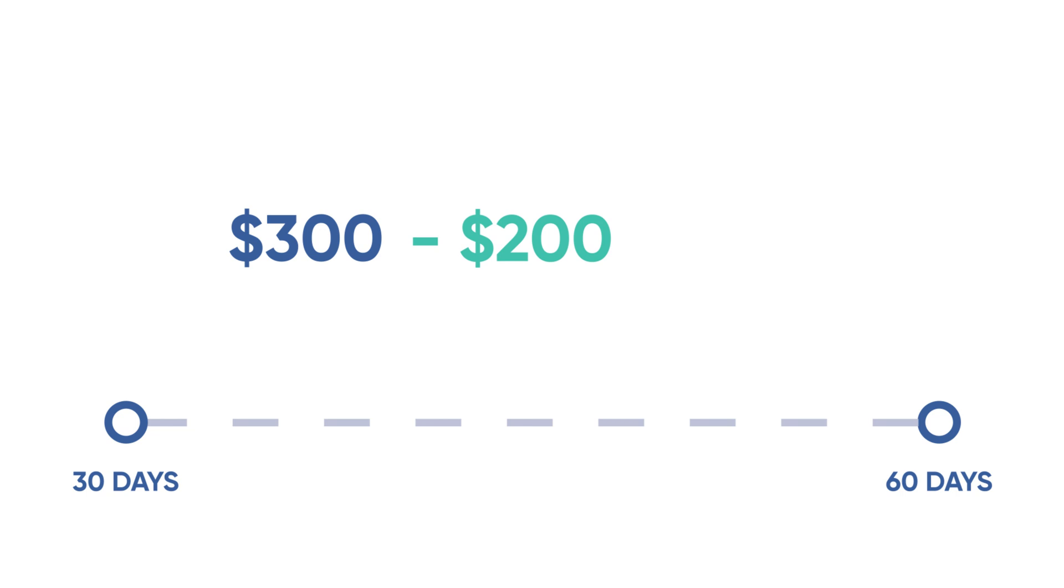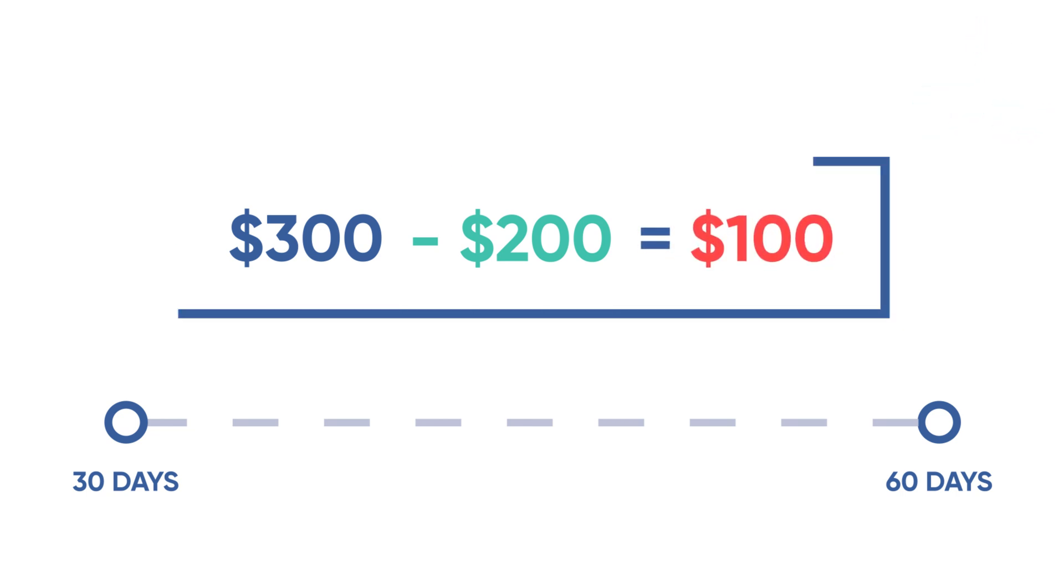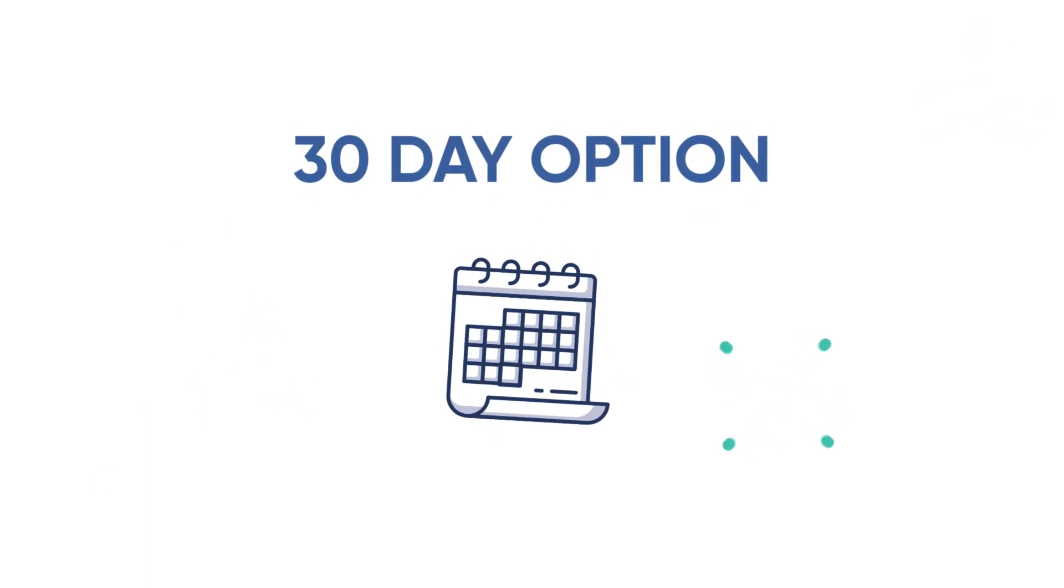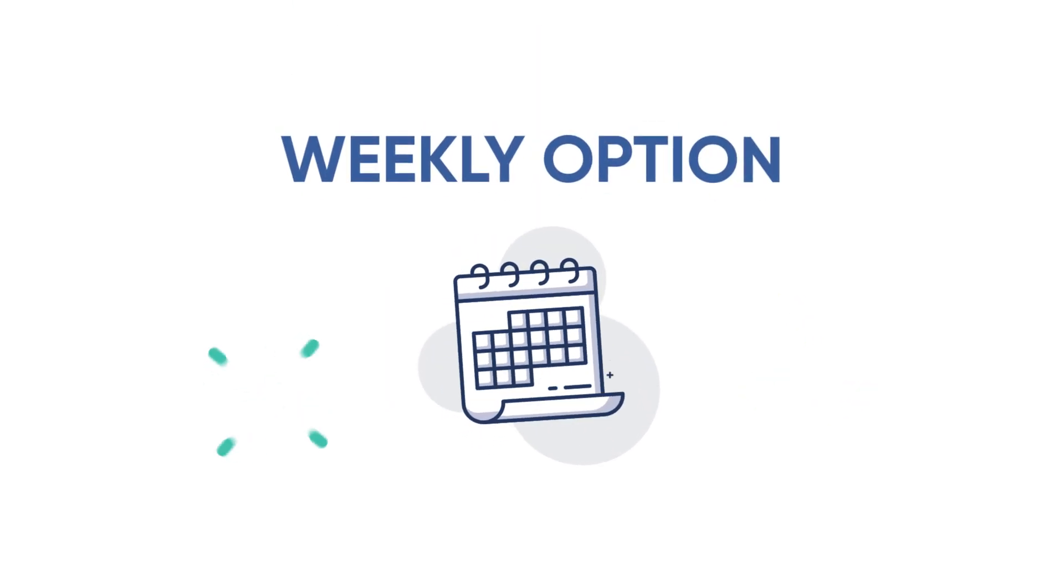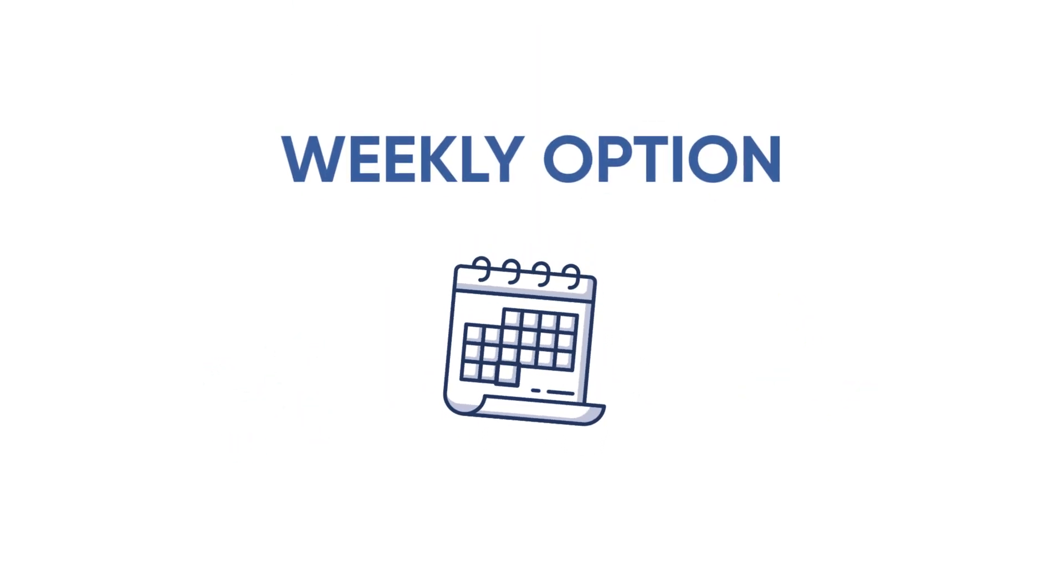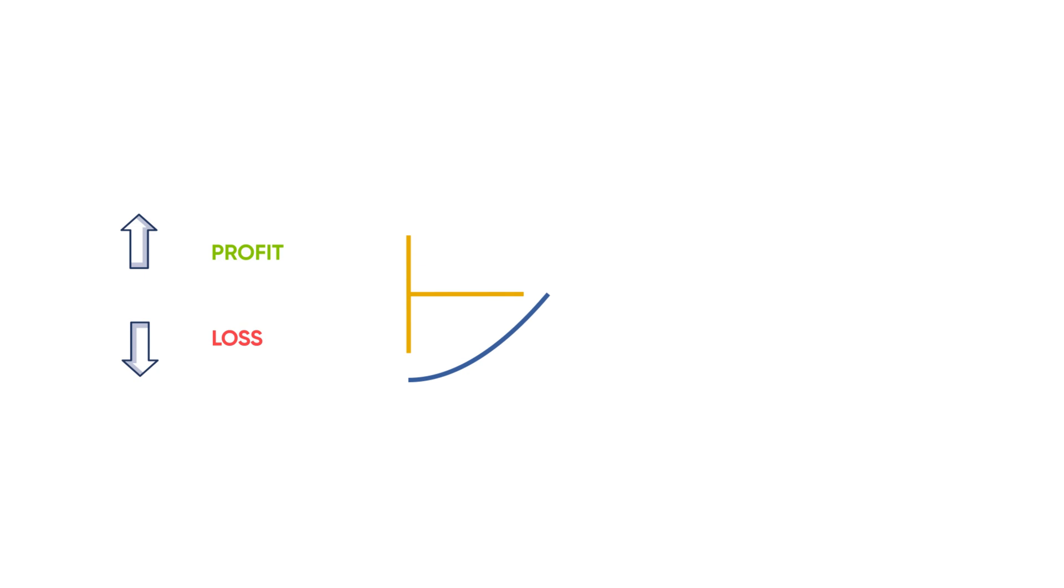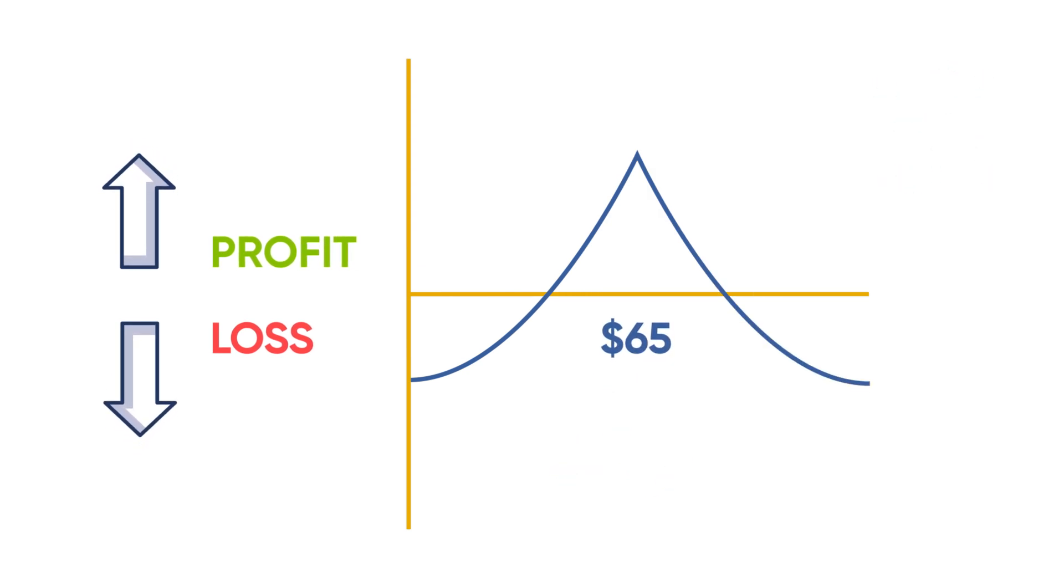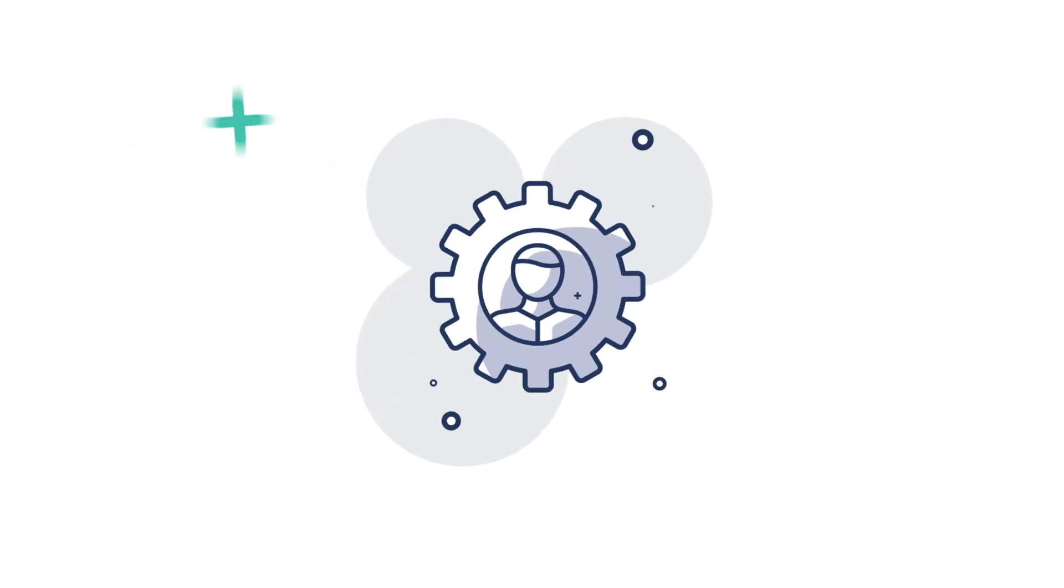The maximum risk is $100 per spread. This example sells a 30-day option, but the investor may choose to sell weekly options to take advantage of accelerated time decay. As long as the stock trades near $65, the calendar spread will profit from the time decay of the short option premium relative to the longer-term option.